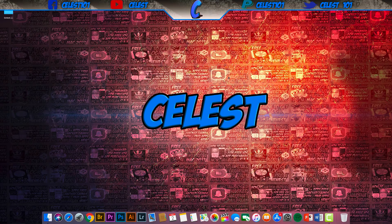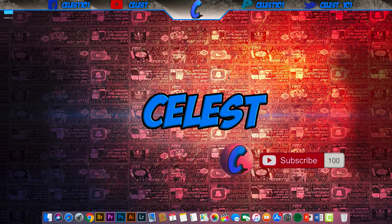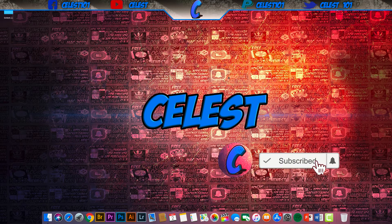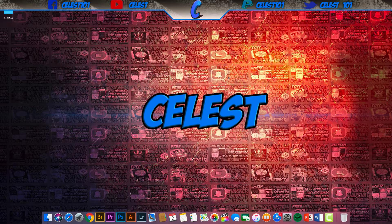Hello guys, Celeste here, welcome back to the channel. If you guys are new here, make sure you do me a big favor — smash the like button down below and hit the subscribe button too. Today I'm showing you a great add-on that lets you watch free movies, TV shows, and even live sports content, so without further ado let's jump straight in.